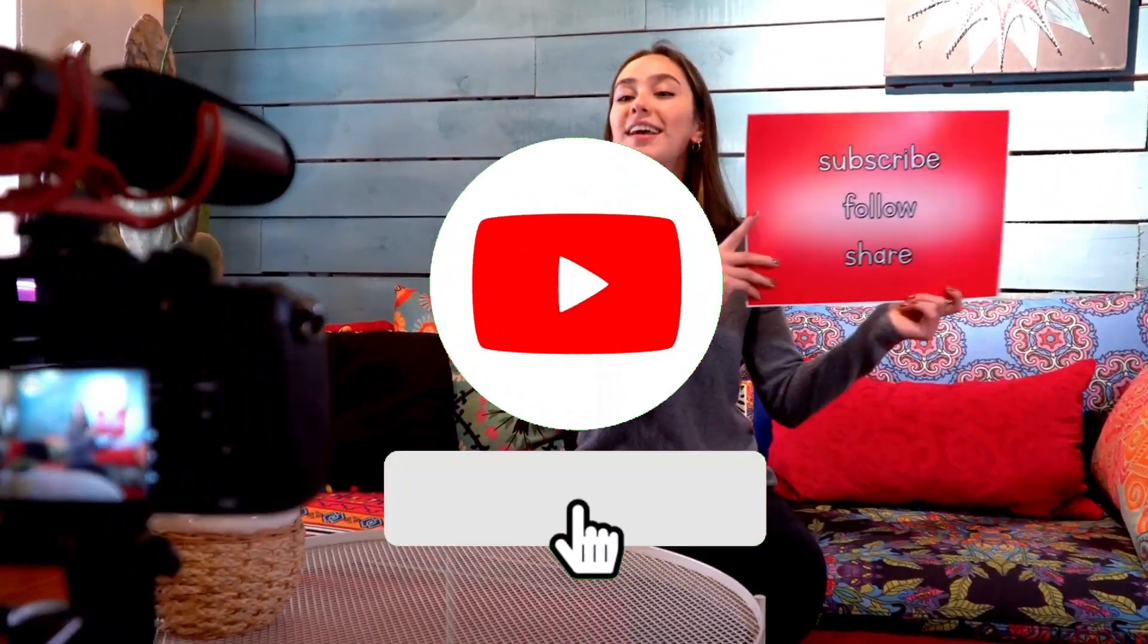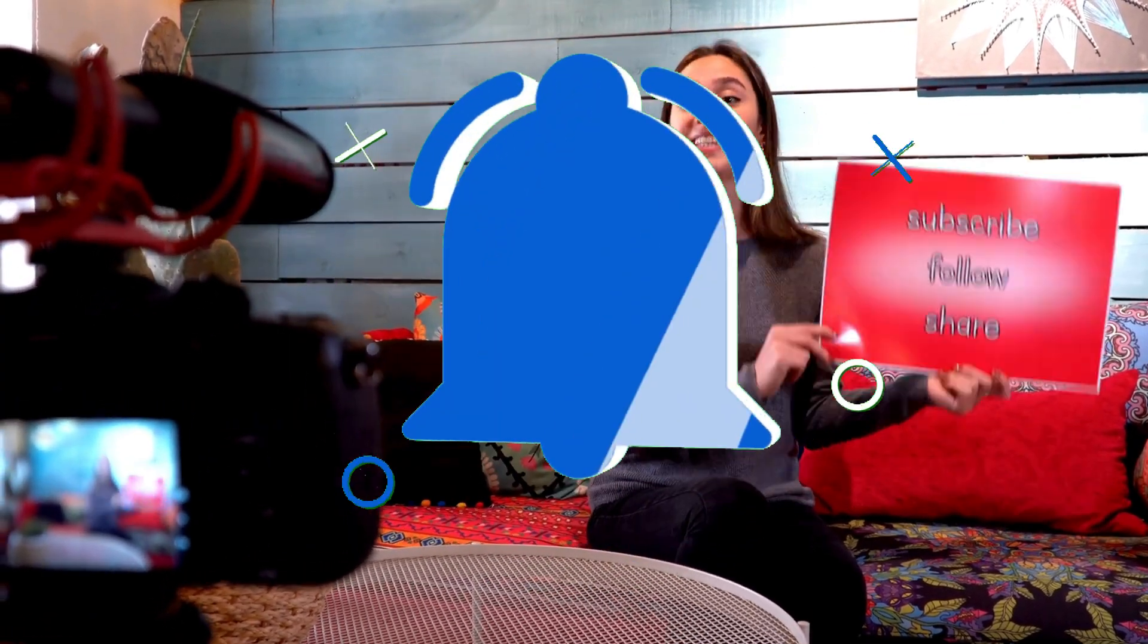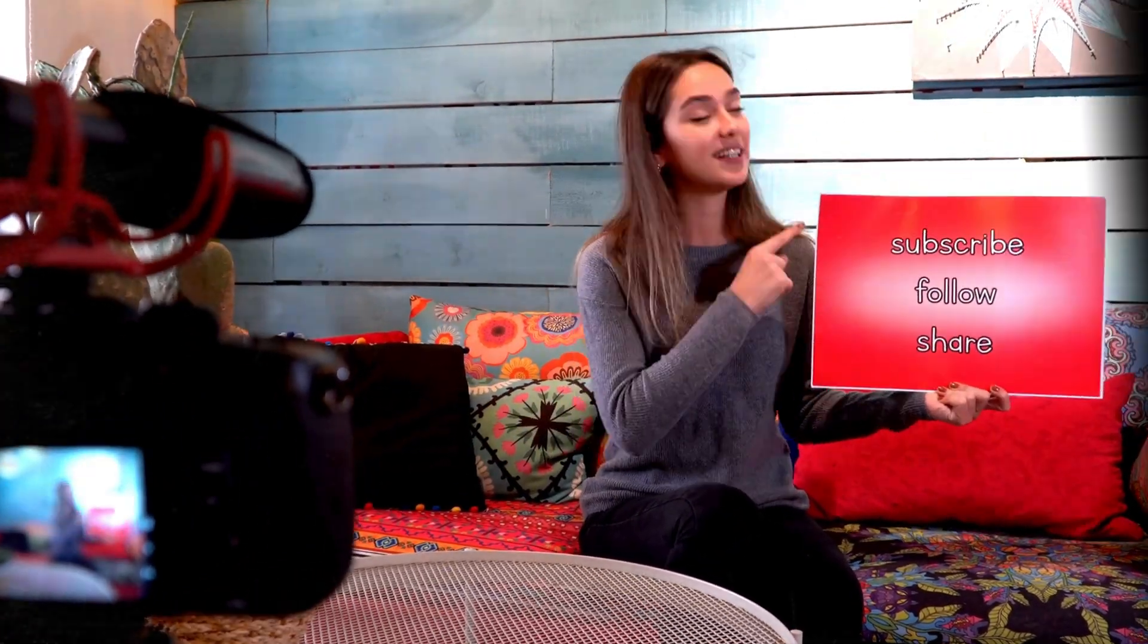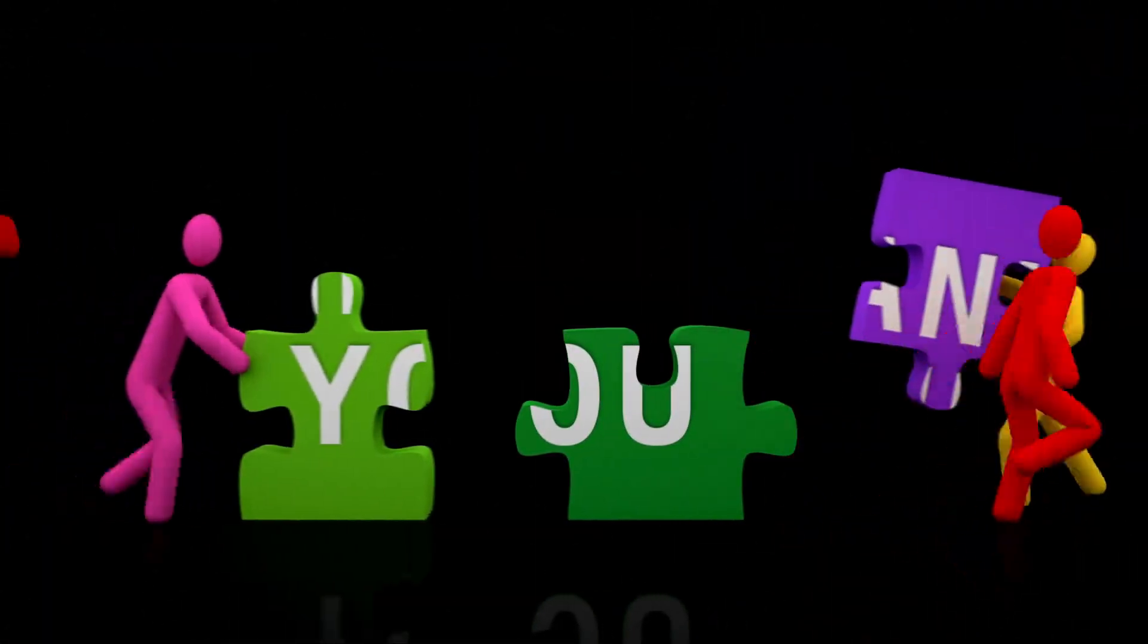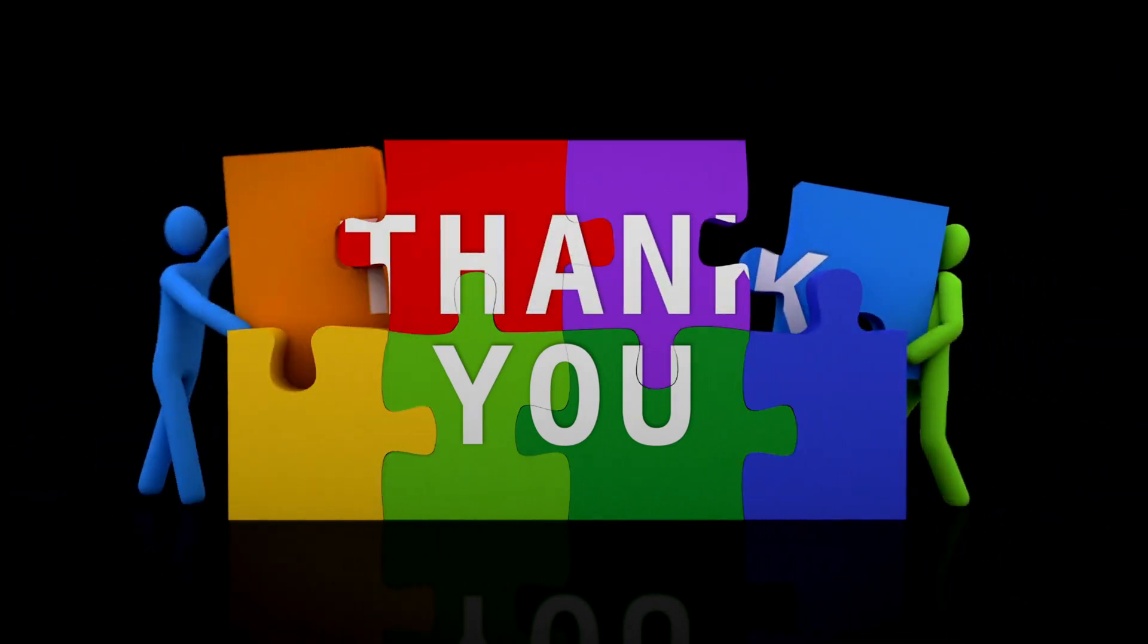Your likes and subscriptions give me more motivation to create future videos. Thanks for sticking with me until the end of the video. And until next time, happy creating!